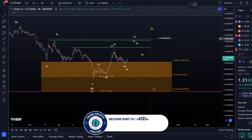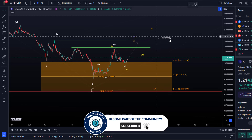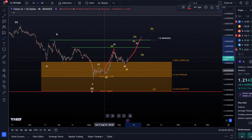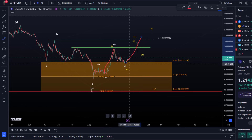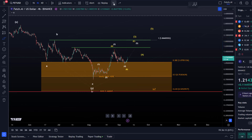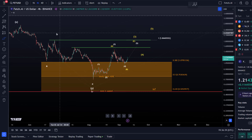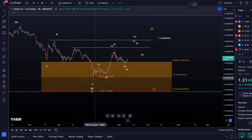$1.86 is an important Fibonacci level. If we take the 100% extension of the A wave in yellow, it points towards $1.86. In the third wave we have an ABC structure because it's a diagonal pattern, and a C wave often reaches the 100% extension — it can go above absolutely. This could be an important pivot because it is the 100% extension plus a key previous swing high and resistance level.